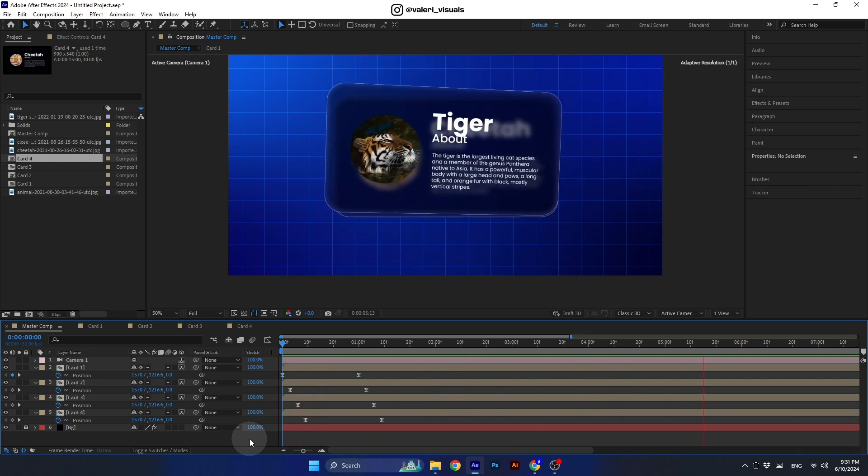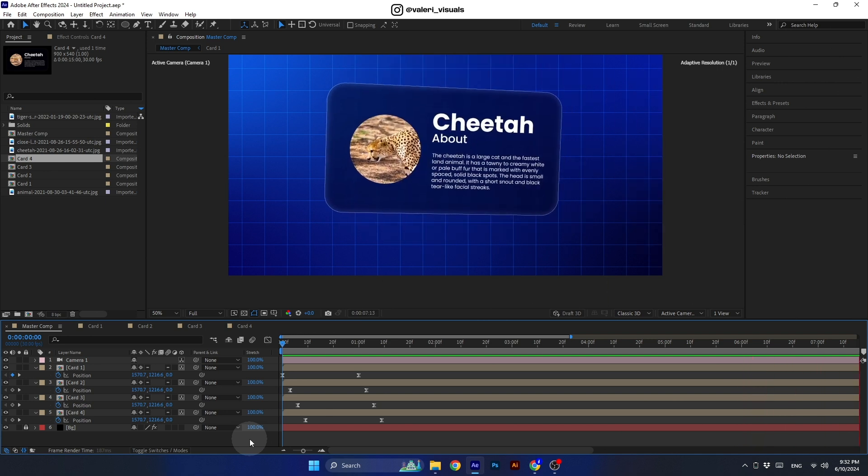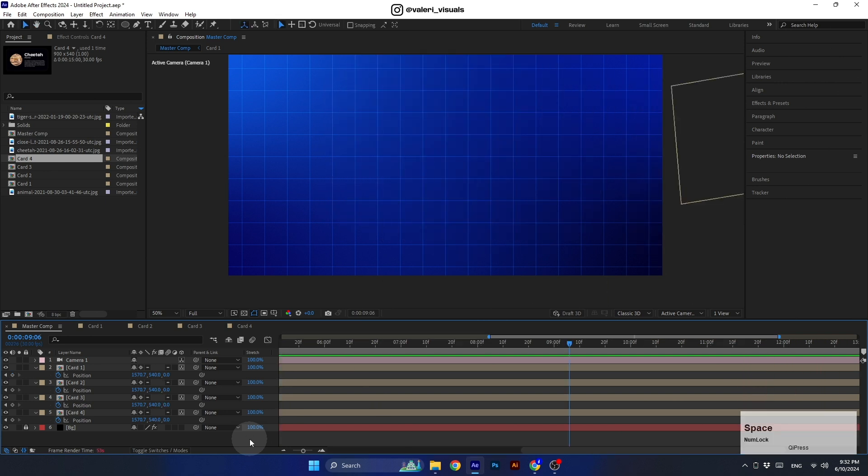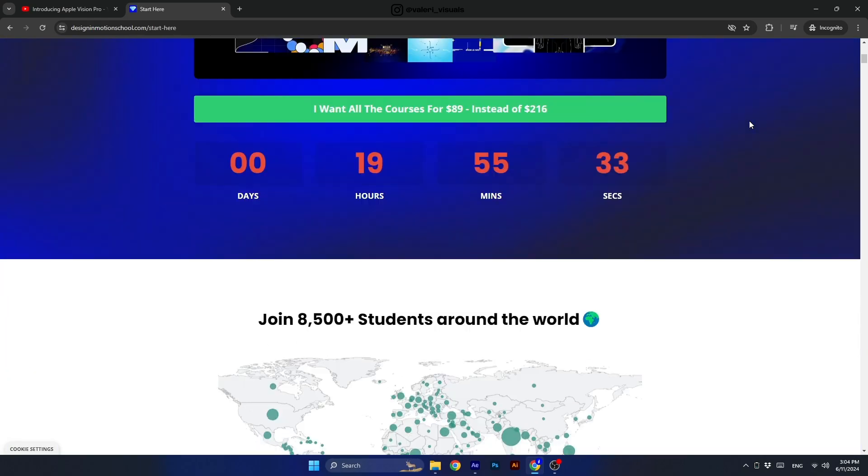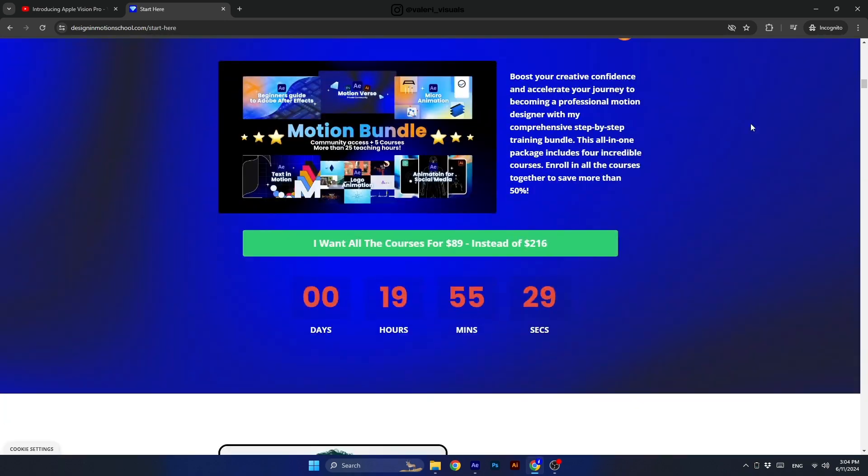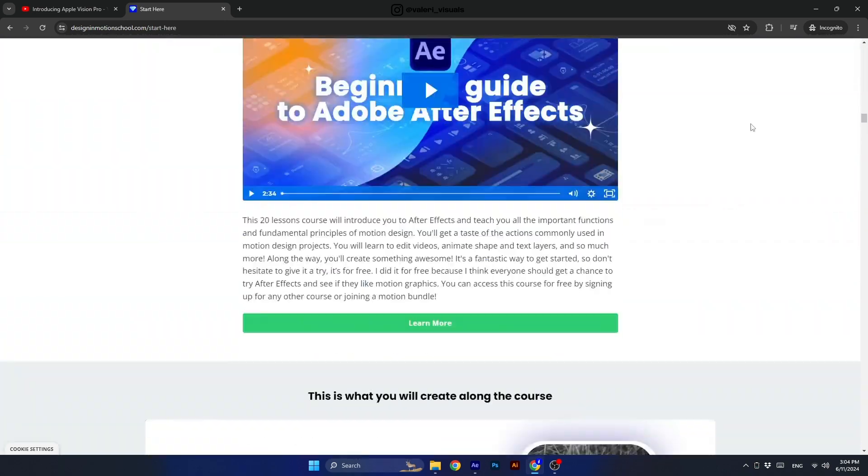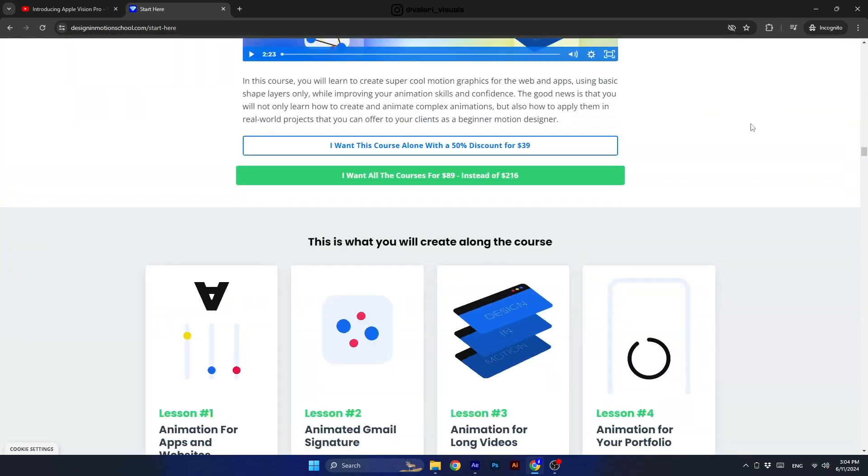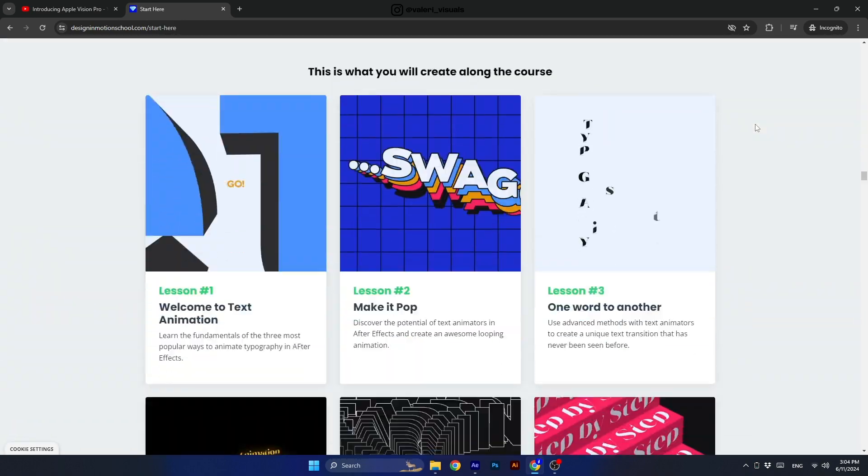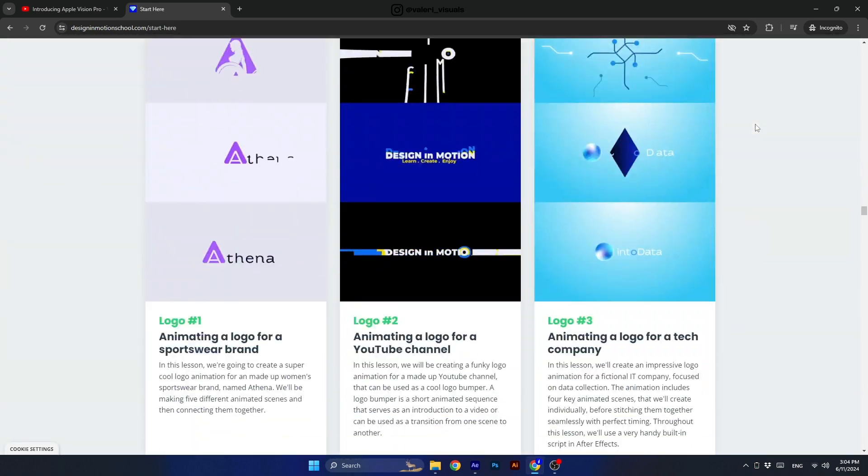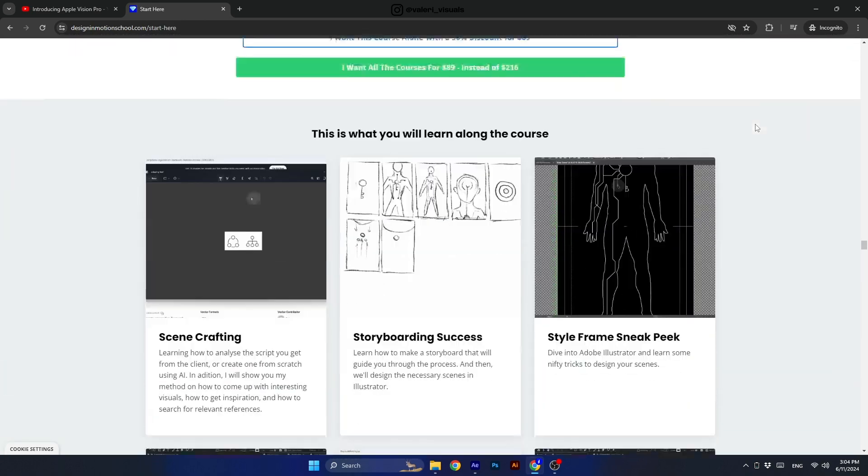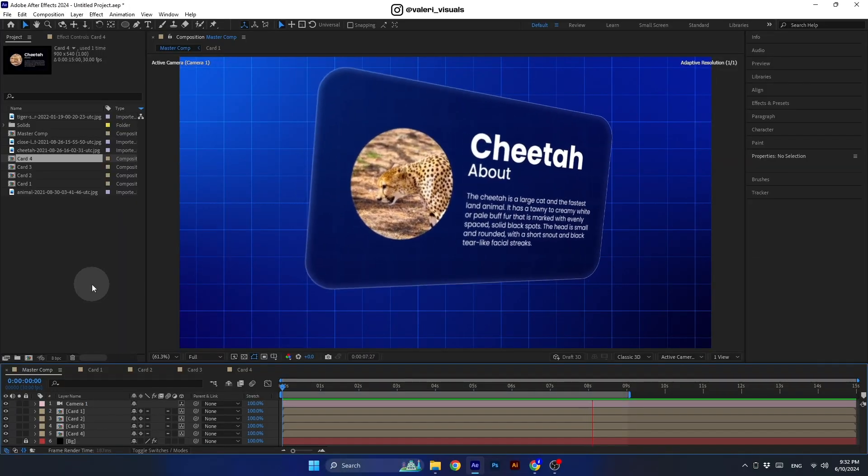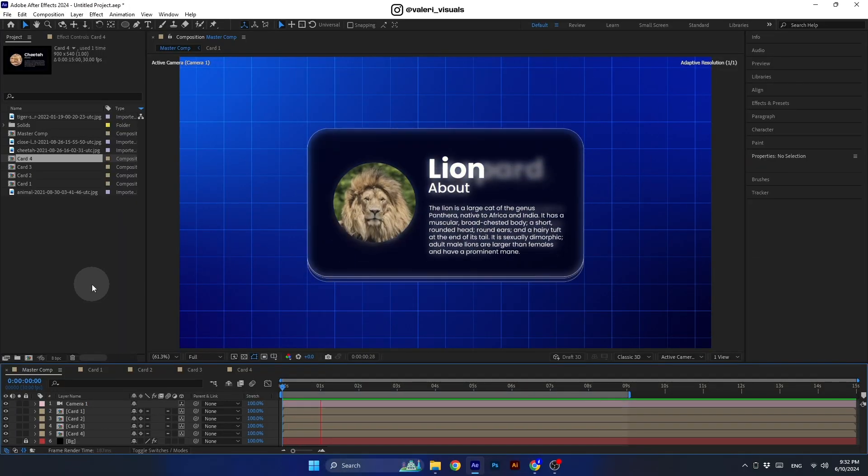All right, I think it looks very nice, and with this we have finished the tutorial. I hope you enjoyed this one and learned something new today. And if you are a total beginner in After Effects and you want to start learning in the right way, you are more than welcome to visit Design in Motion School to start learning After Effects the efficient way. The link is in the descriptions. Thank you all for watching, and I hope to see you in the next one.